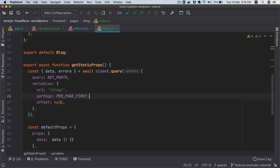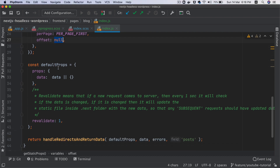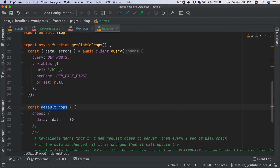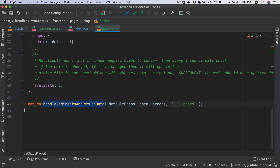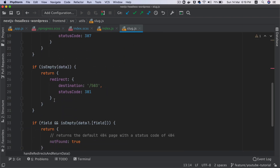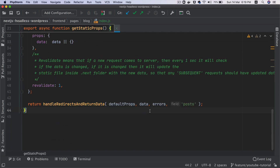Initially when the query goes to that particular page, the first time the offset is null. Then we are setting the default prop types and the default props — just passing whatever data we're going to receive. We're also using revalidate to ensure that a fresh request goes to WordPress and updates the cache. Then we have handle_redirects and return_data, which we created in previous episodes, where we're passing the default props, data, errors, and the field called post which should absolutely exist for this page to render. Here we're just redirecting to 503 if data is not present, or a 404, etc.